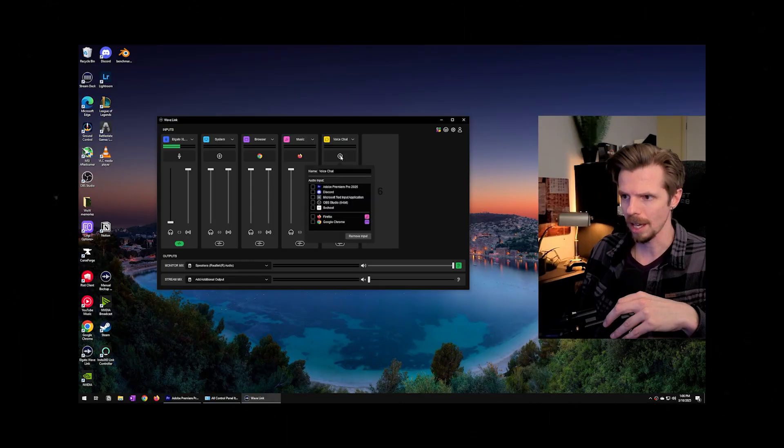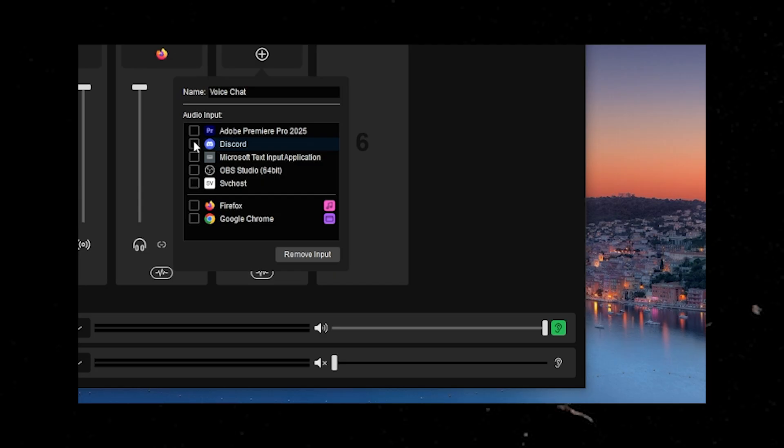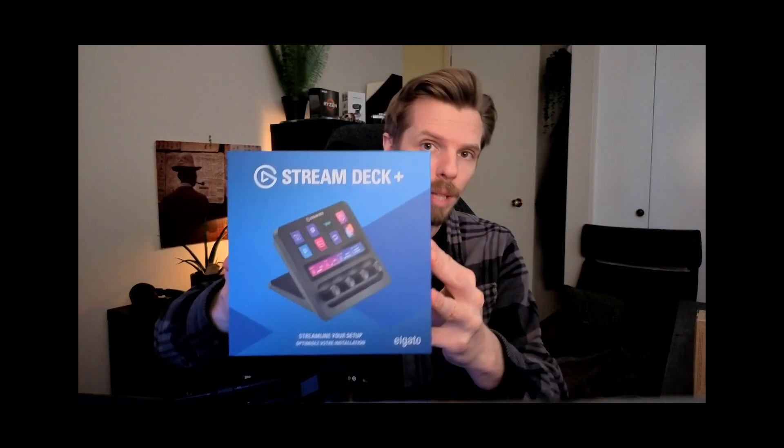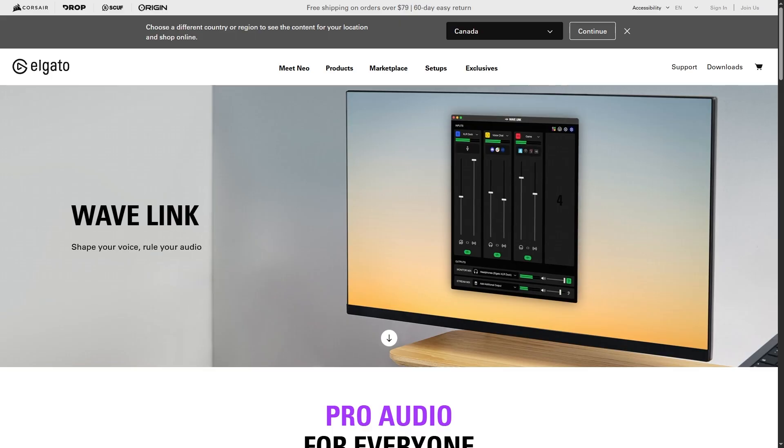I've broken this audio routing strategy into two key parts. The first part is sending all of your audio sources to OBS and we're going to do that with the Elgato Stream Deck Plus and the Wavelink software.